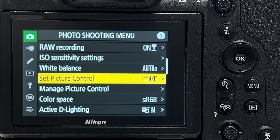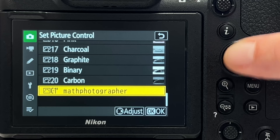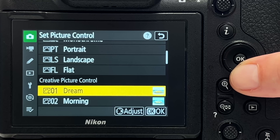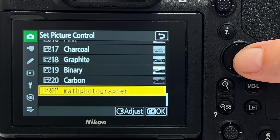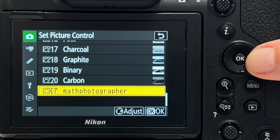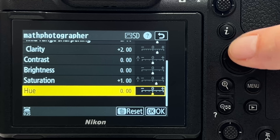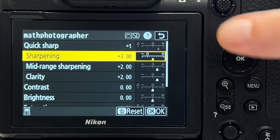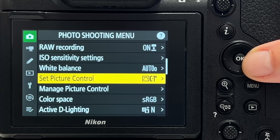Tip number two concerns picture control. You have the usual options — auto, standard, neutral, vivid, monochrome, portrait, landscape — but you also have creative picture controls and, more excitingly, you can set up your own picture control with custom parameters. I've set one up here called 'math photographer entry.' You can tweak all parameters and save preset steps to speed up your post-processing workflow. I won't use it personally since I'm a pure RAW post-processing guy, but many people will appreciate it.